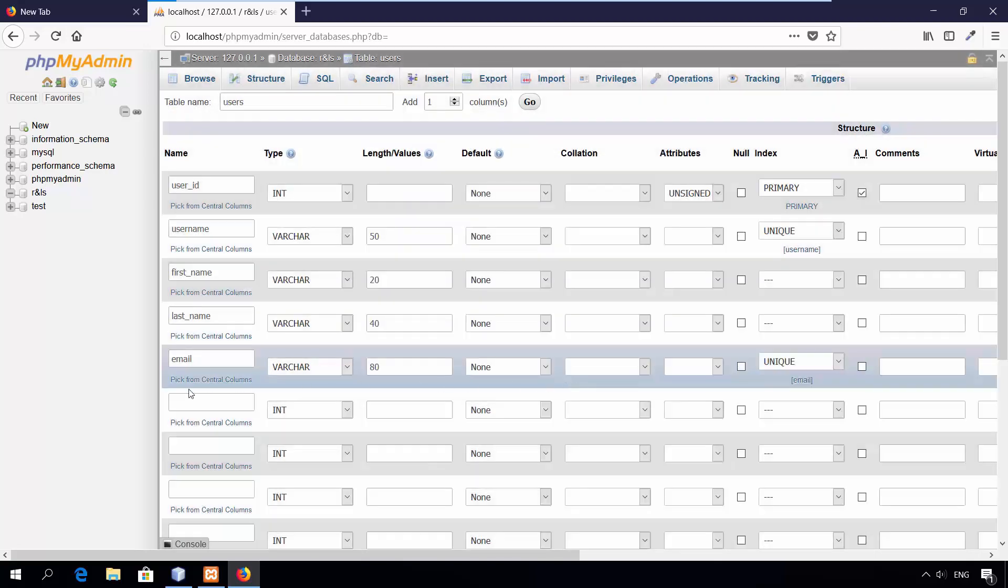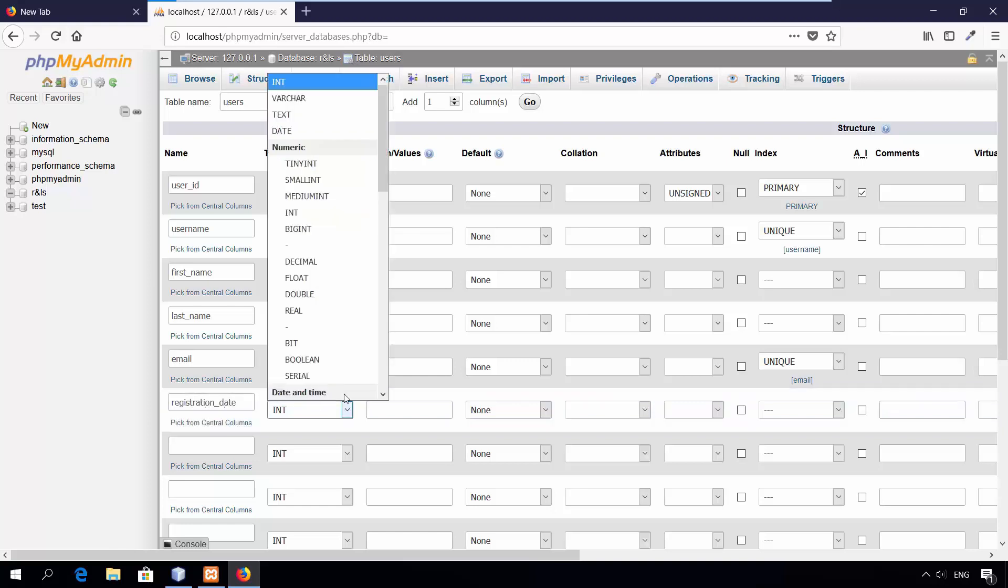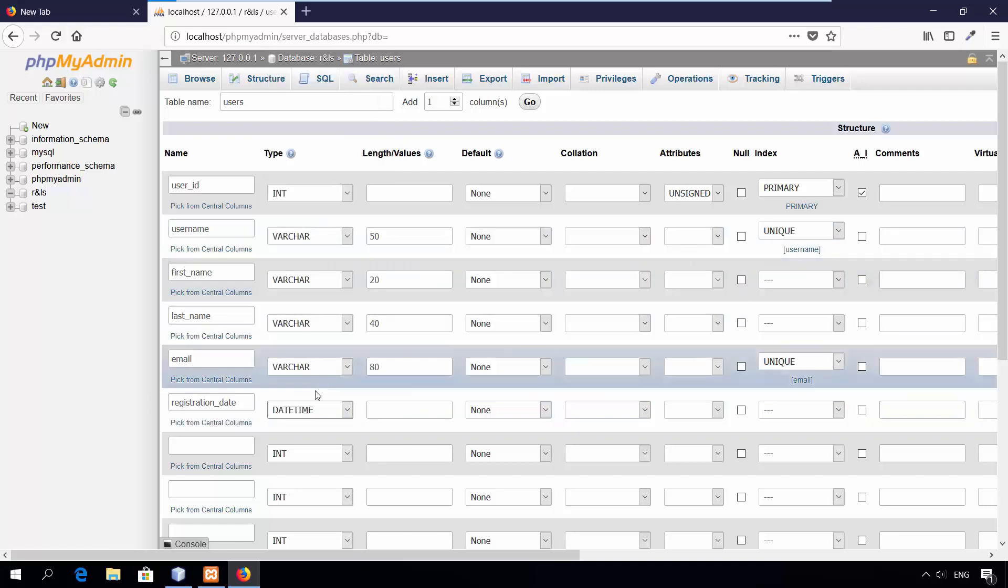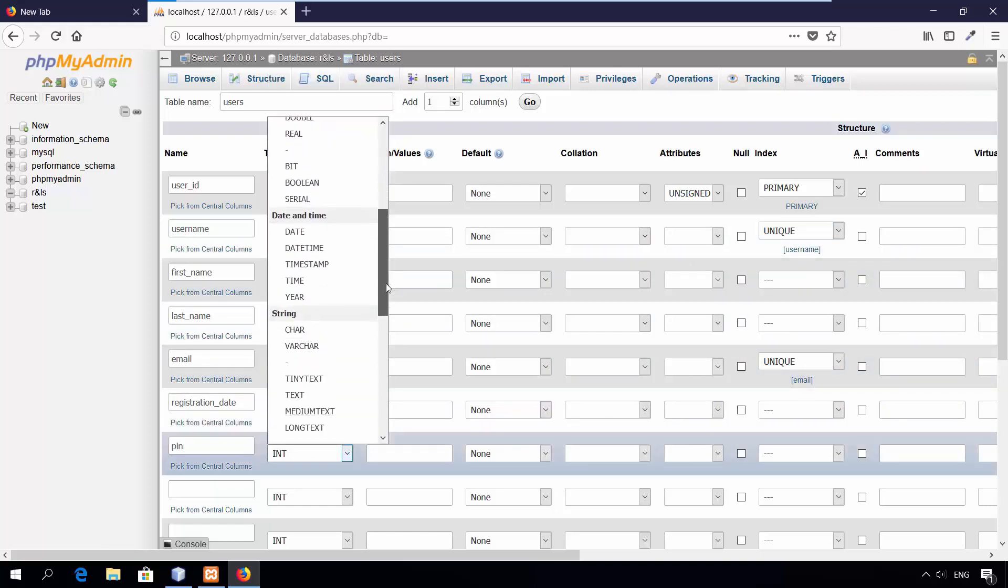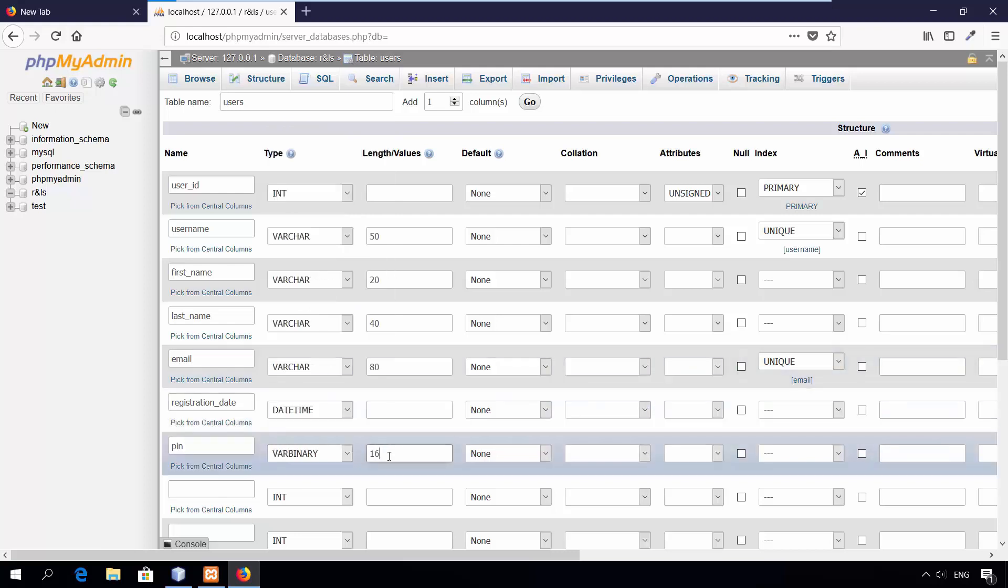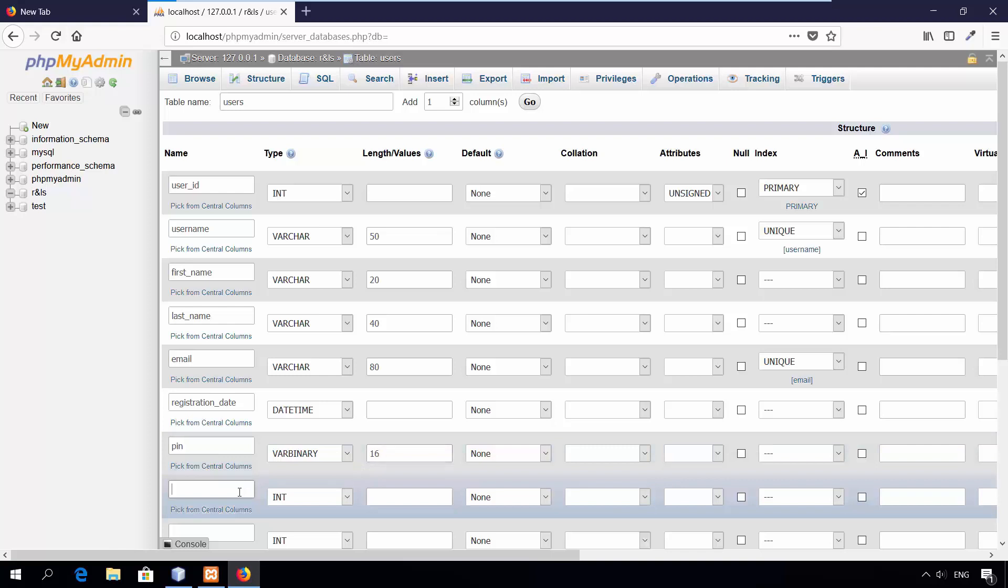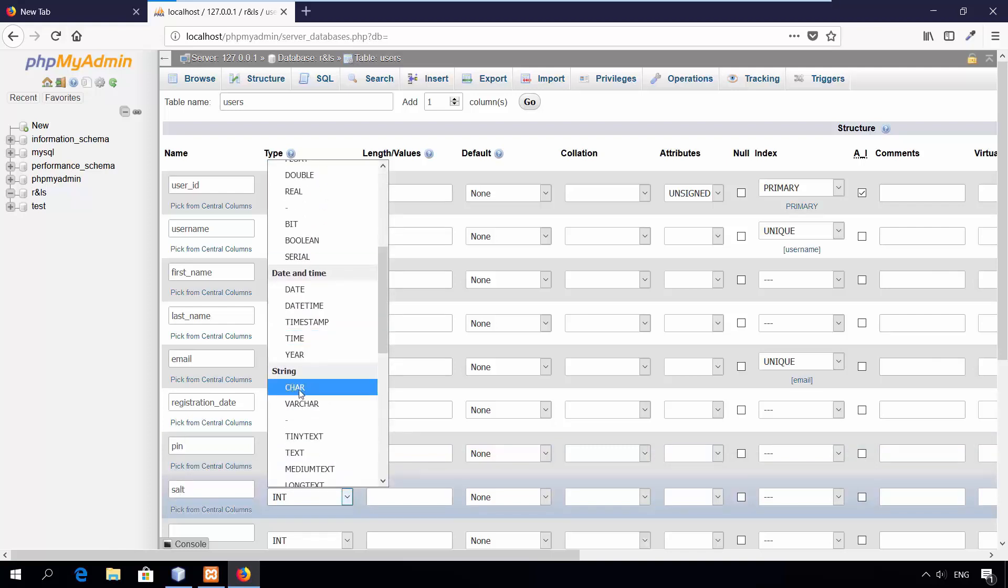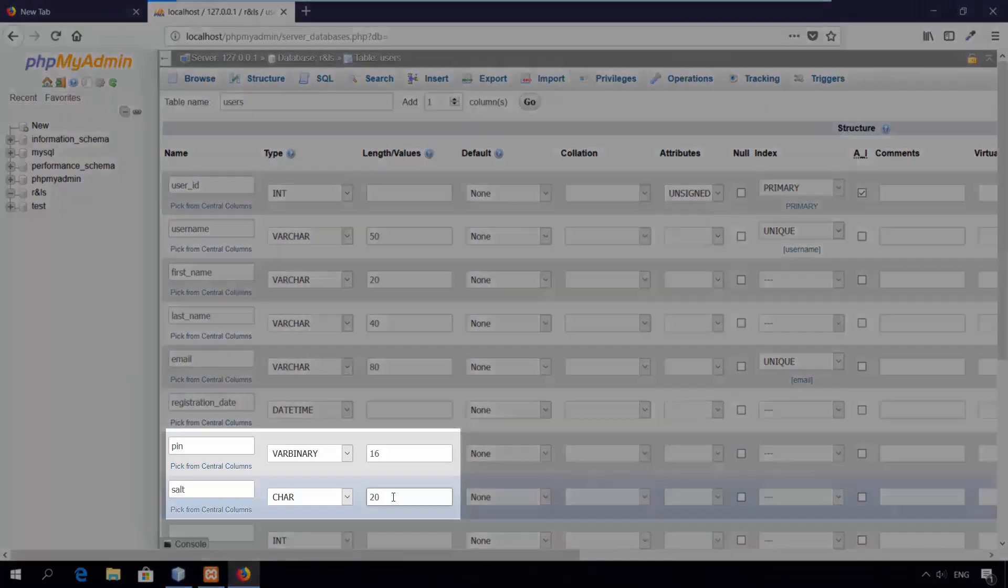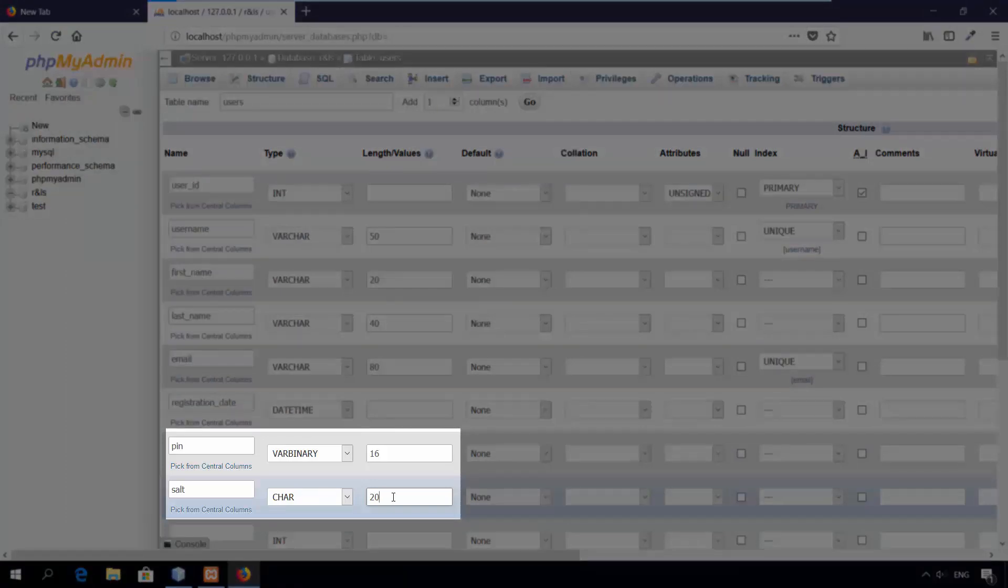Sixth column, registration date. The type is datetime. Seventh column, pin. The type is varbinary. Set the length to 16. Eighth column, salt. The type is char. Set the length to 20. Pin and salt columns will be used together to encrypt and decrypt user's password.